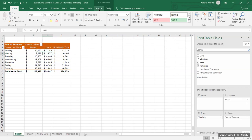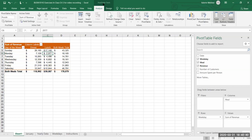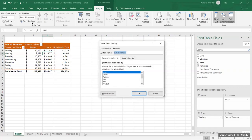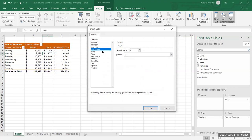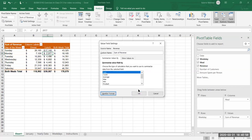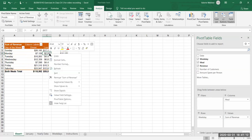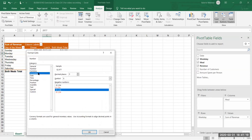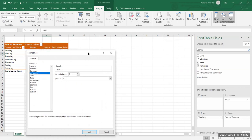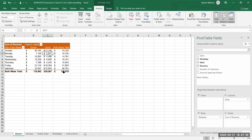A second way: if I'm in the pivot table and go to the Analyze tab under Pivot Table Tools, I have Field Settings in the active field area. Clicking that opens the same window and I can go into Number Format and change it — let's change it to Currency, click OK, and now they're all currency format. A third way is to right-click a cell, pick Field Settings, go to Number Format, switch it back to Accounting, and click OK. Now I'm back in accounting format.